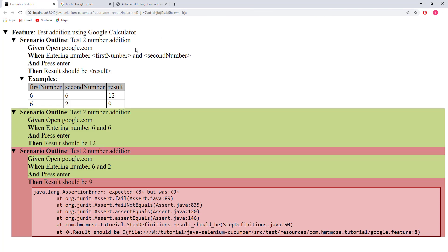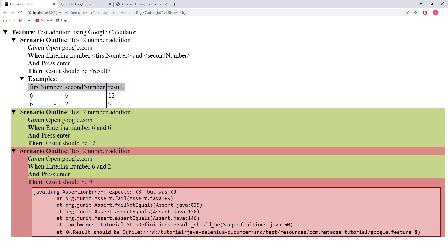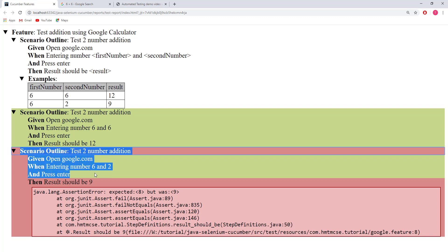So let's see what the result is. Here you are seeing the test result. We created a feature called 'test addition using Google calculator', so there are our 2 test cases. 6 and 6 should be 12 — the first test scenario passed successfully. But 6 plus 2 should be 8; however we were expecting 9, that's why the second scenario failed.